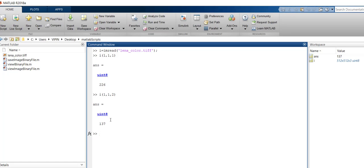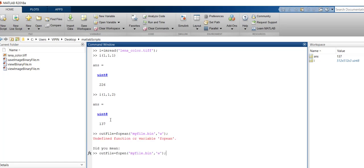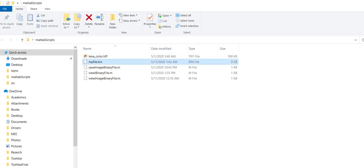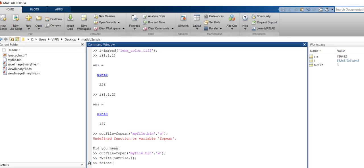So if you want to write the image to a binary file after removing the header and everything, it is very straightforward. You open a file: `outfile = fopen('myfile.bin', 'w')`, then write the image data with `fwrite(outfile, I)`, and close with `fclose(outfile)`.